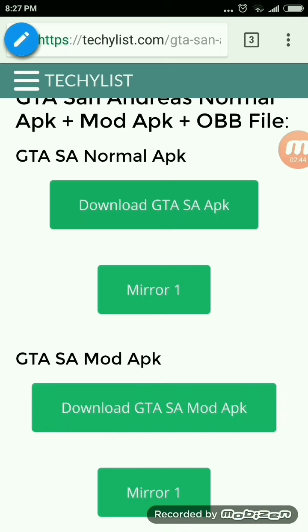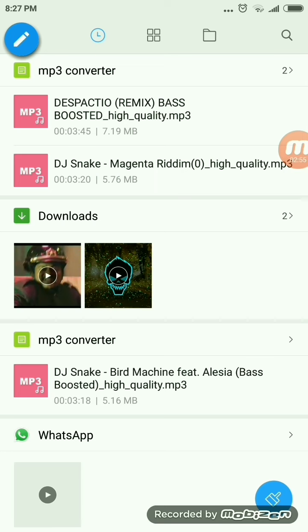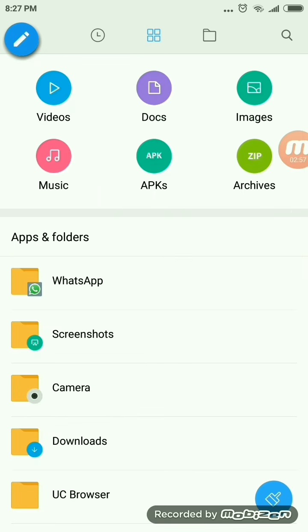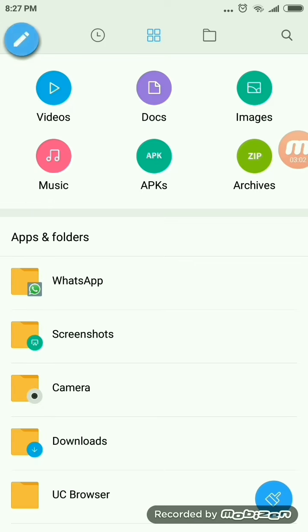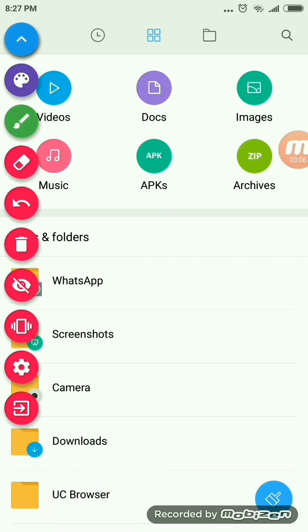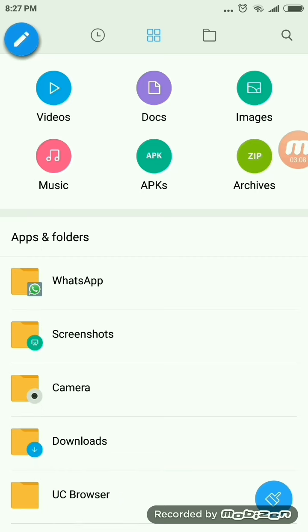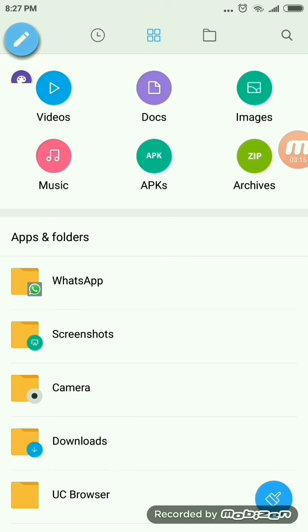After downloading both the files, open your phone's file manager app. If you have downloaded those two files from UC Browser, they will be stored in UC Browser. If you downloaded from Google, your default browser, or Chrome, they will be stored in the Downloads folder. As I have downloaded via UC Browser, I will open it in UC Browser.